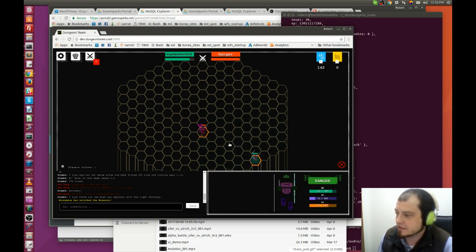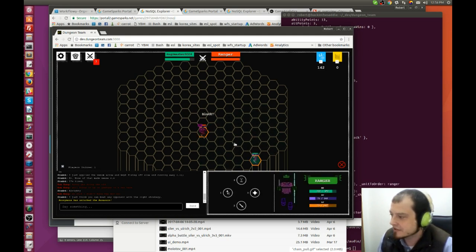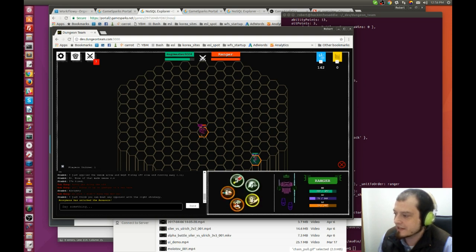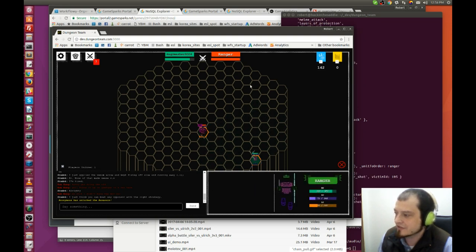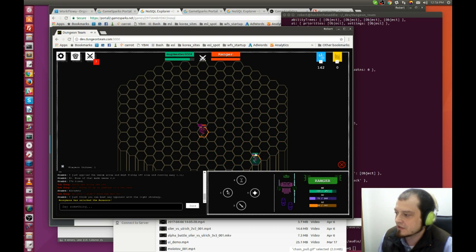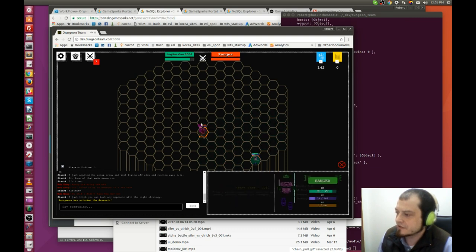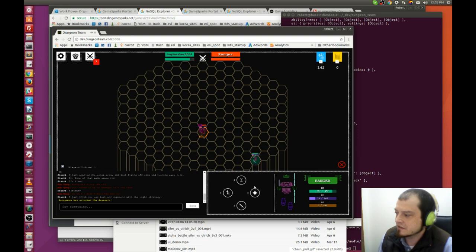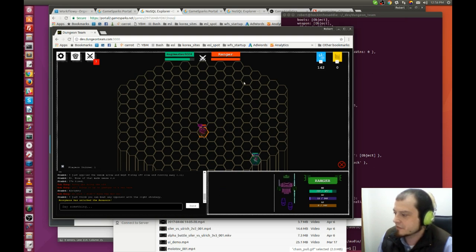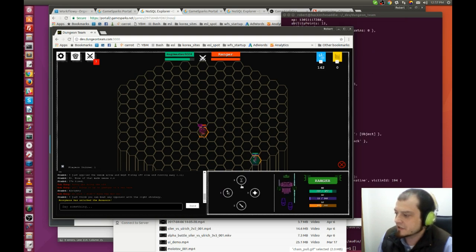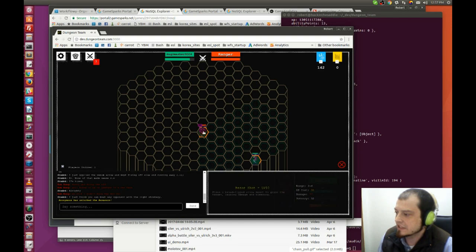Actually, it looks like his slow wore off, so let's make sure and apply that before we do any more Razor Shots. Okay, he's slowed. Apply another bleed. I think we've got enough for some Adrenaline. There we go. One more bleed.